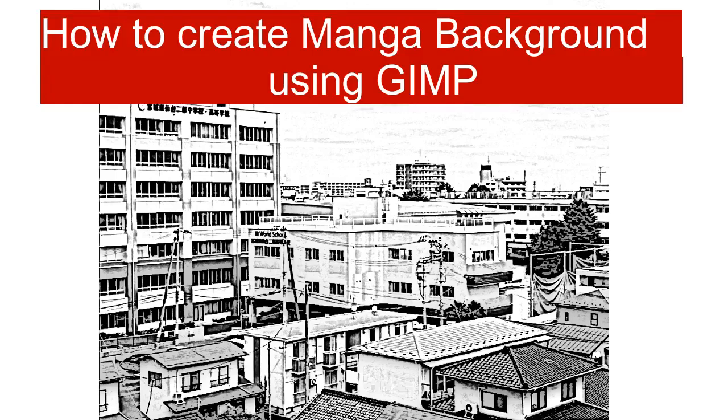In this video, I will show you how I transform one of my images to a light sketch image. In a nutshell, how you can create a manga background from an image.